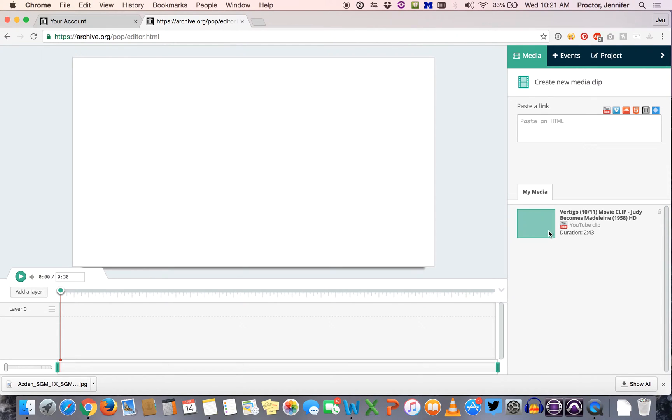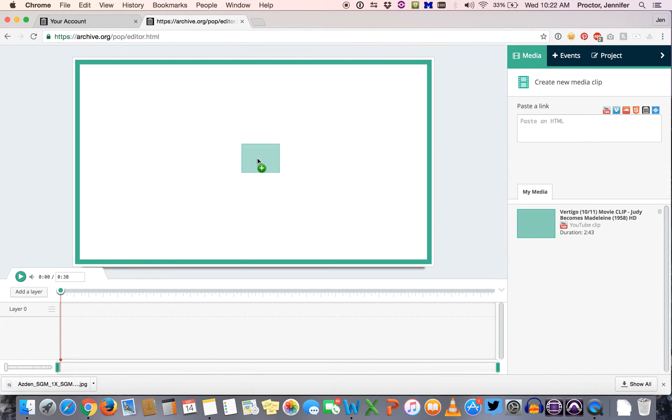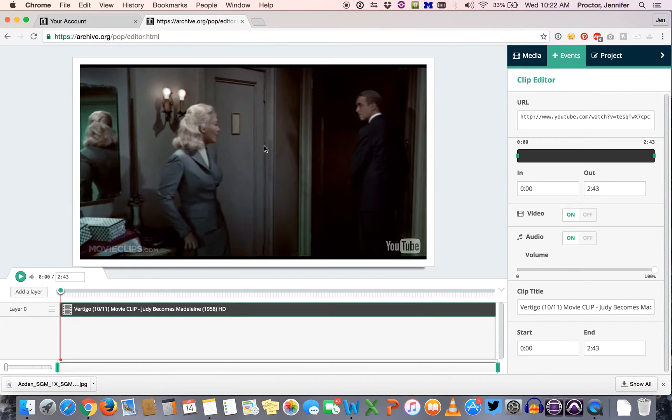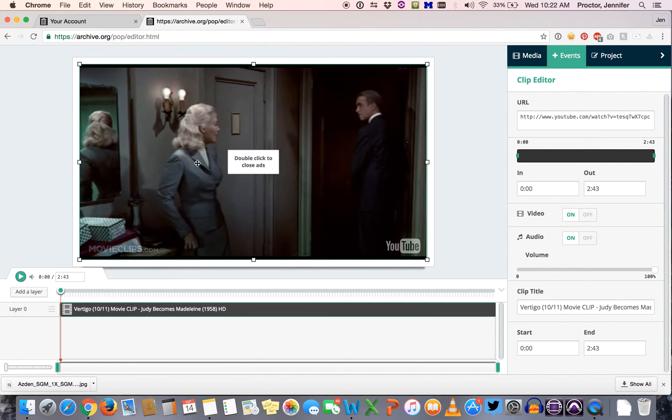Then all you need to do is grab the icon here, the thumbnail, and drag it in the middle. And that's going to load up the actual video into Popcorn Maker.